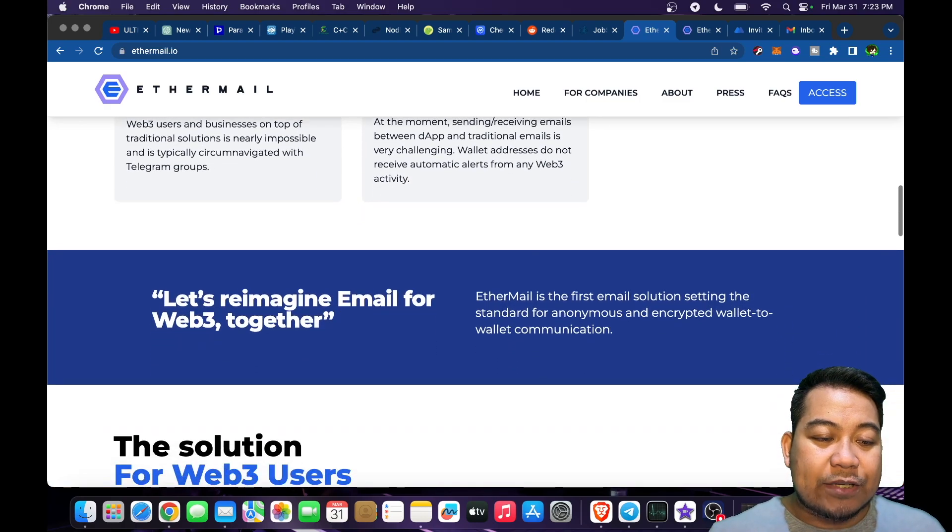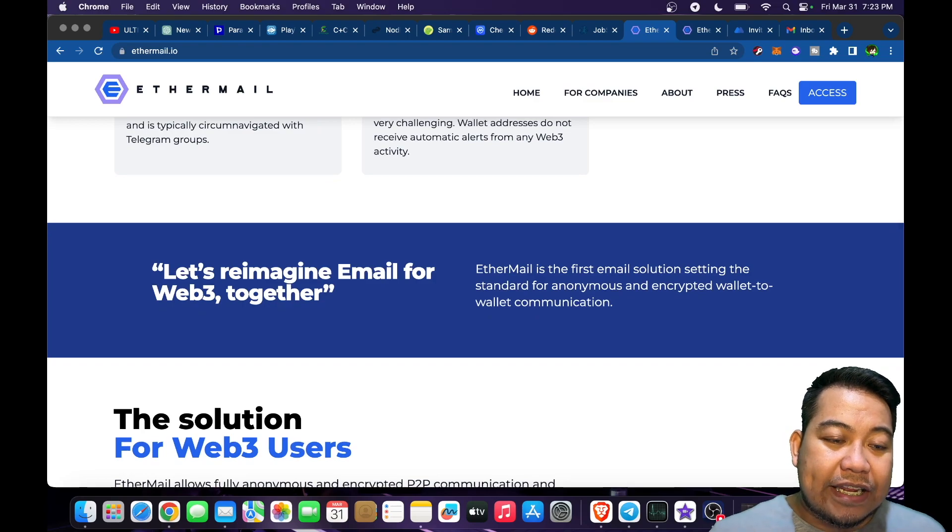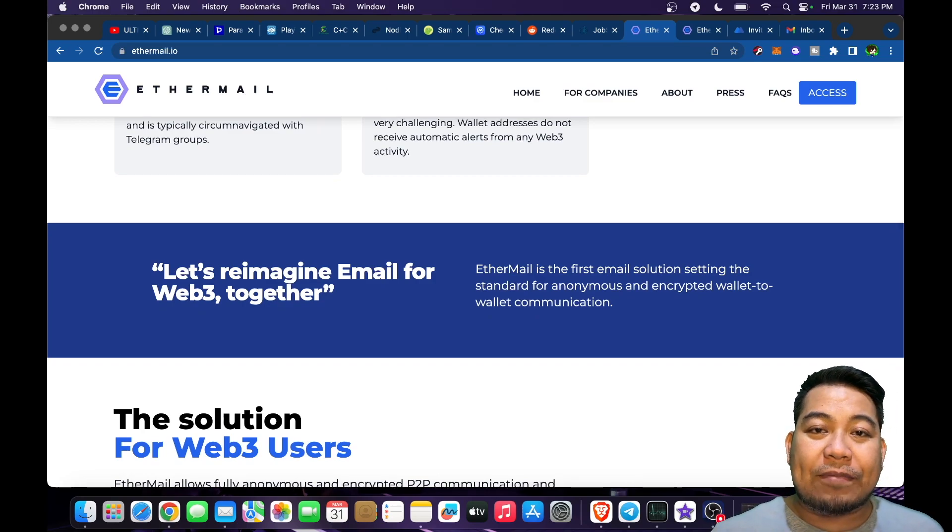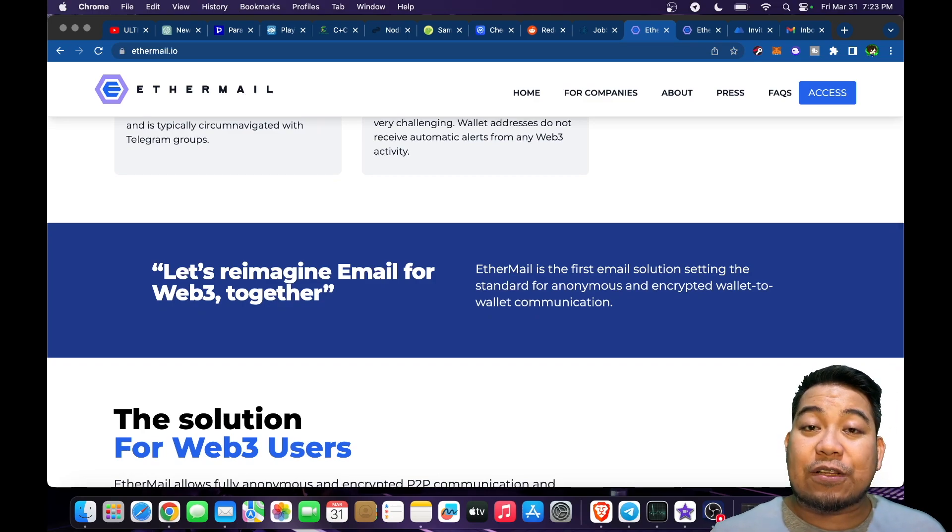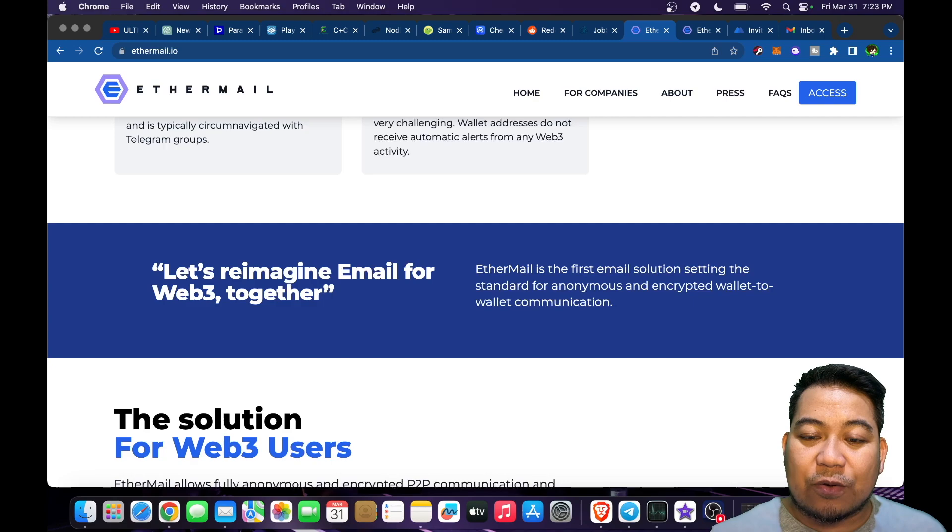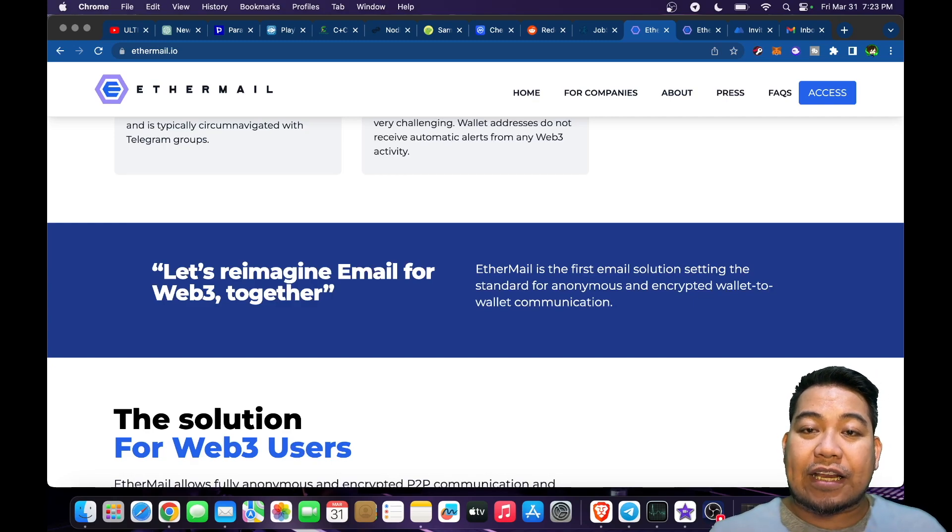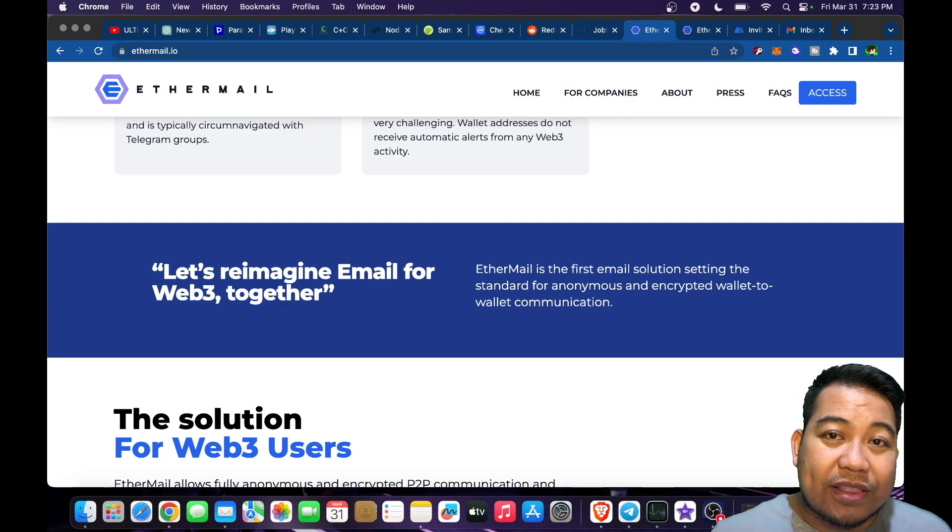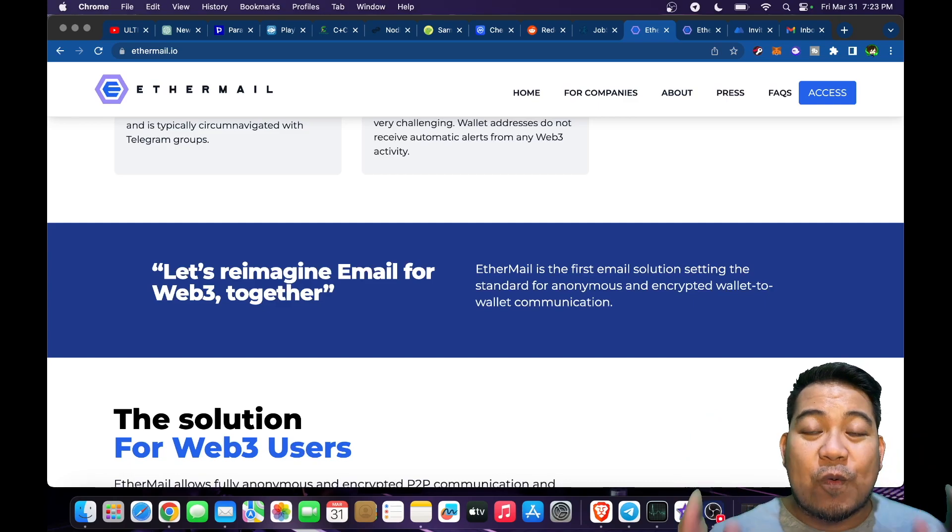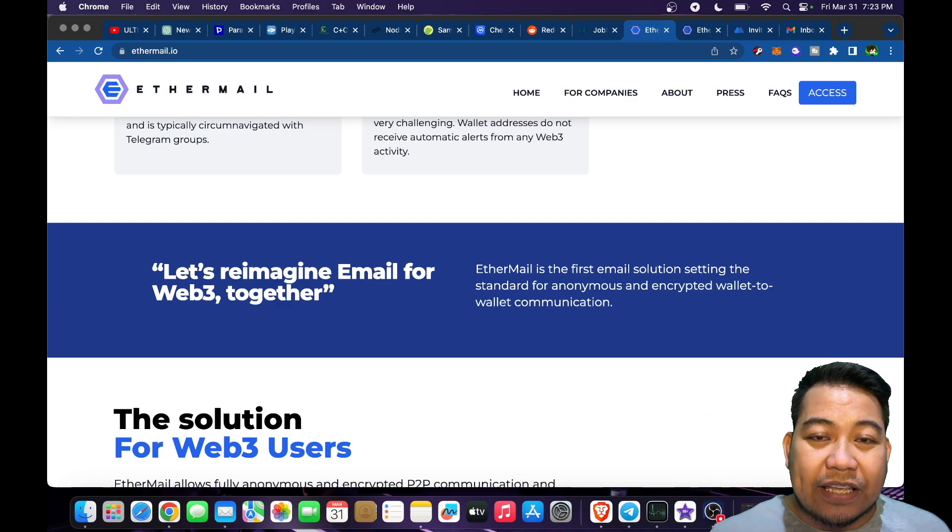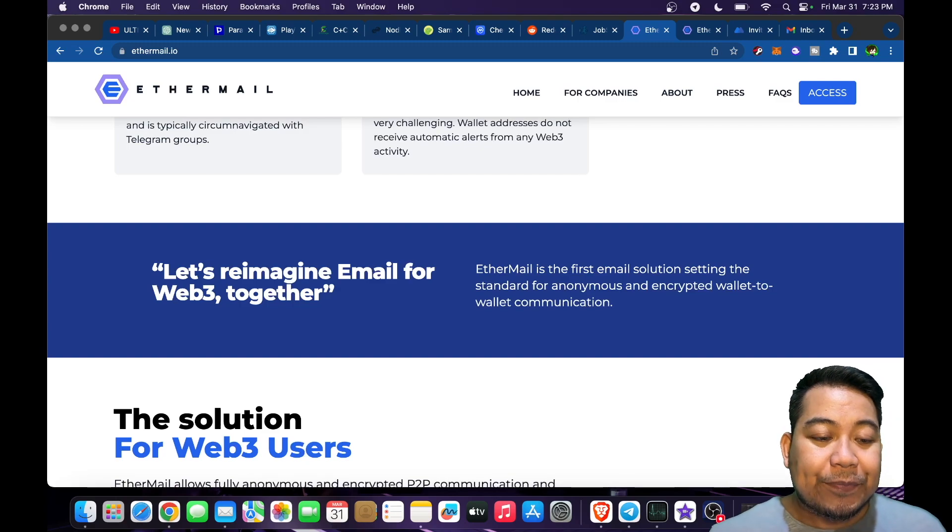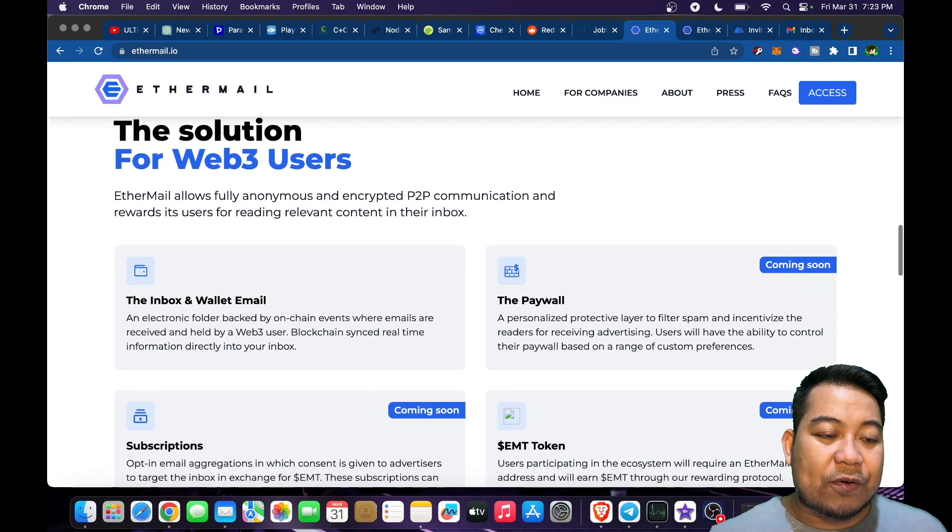Let's reimagine email for Web3 together. Ethermail is the first email solution setting the standard for anonymous and encrypted wallet-to-wallet communication. What's good about this is that we are early, and that's why I'm making this video about it.